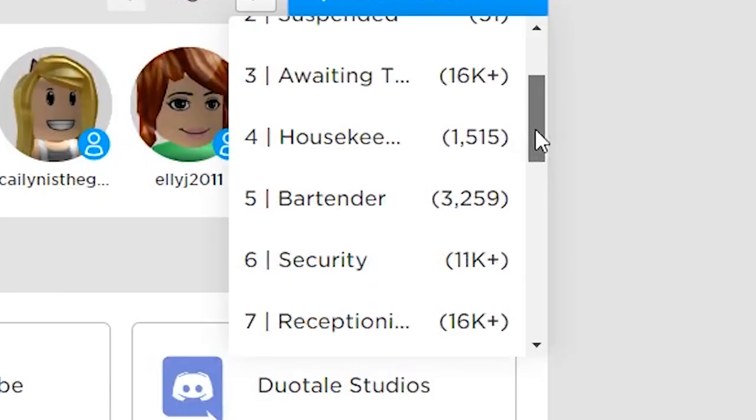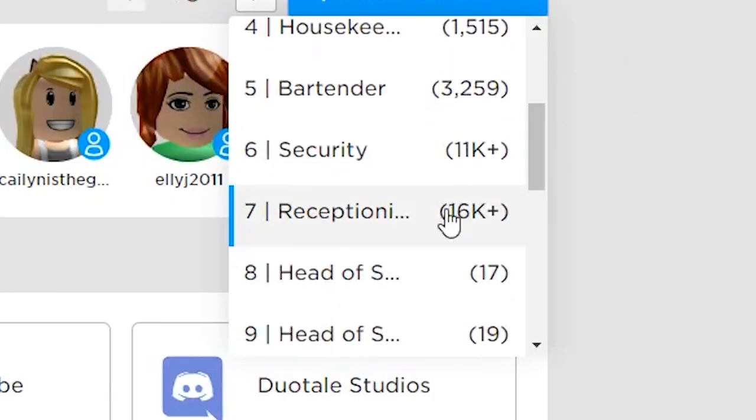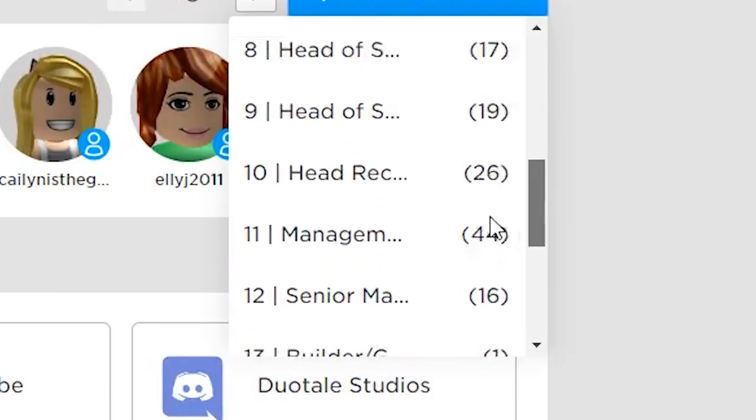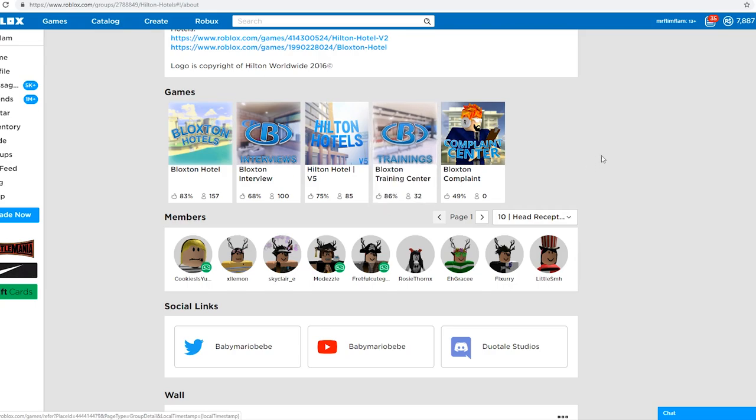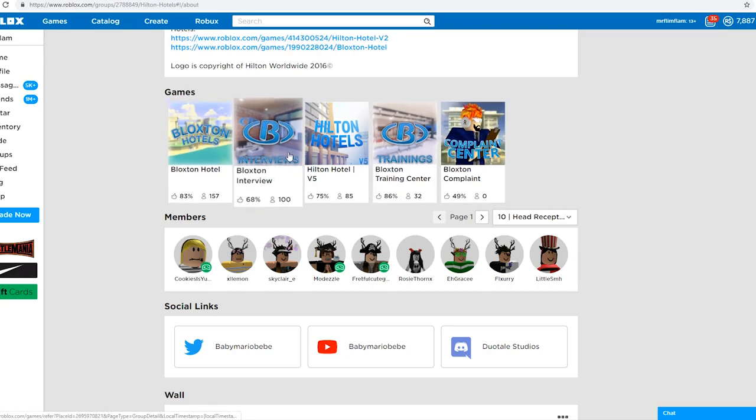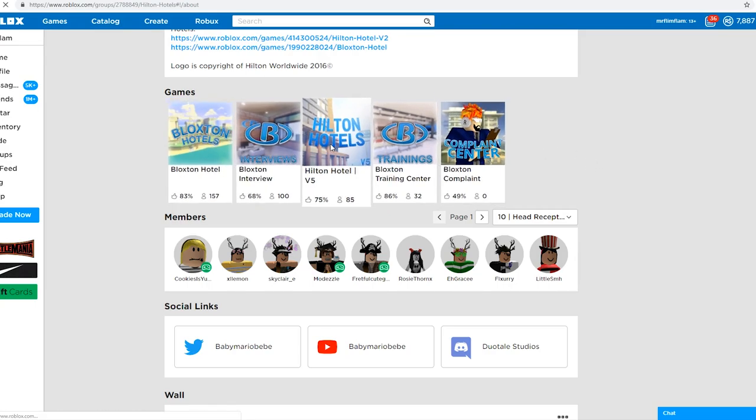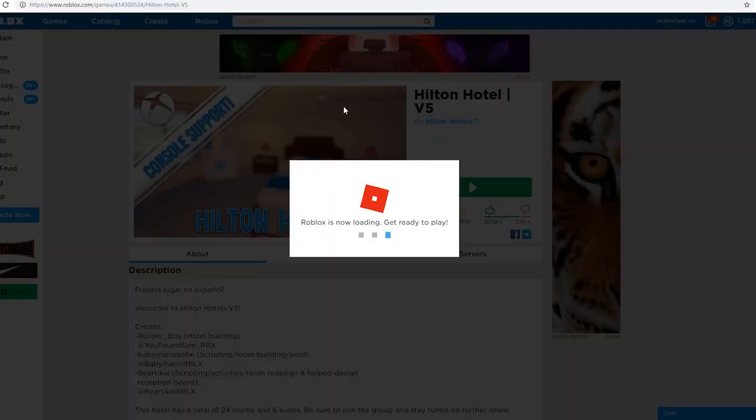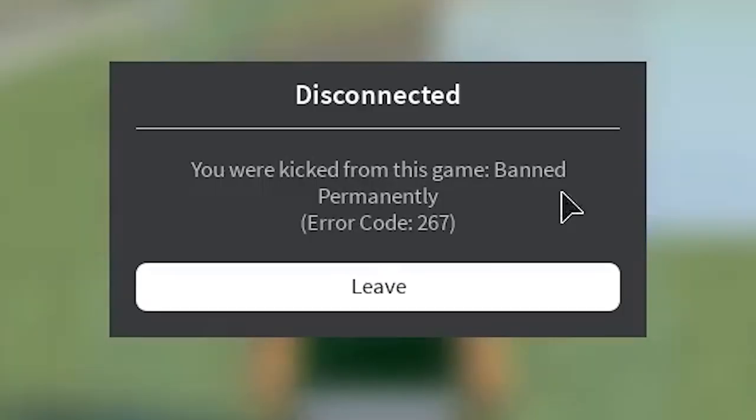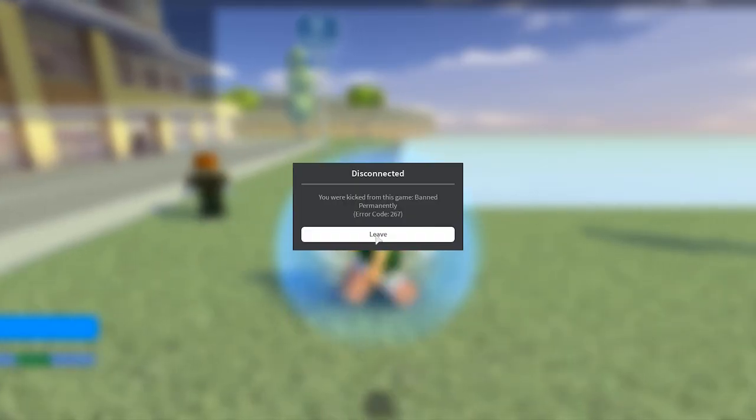Okay. So baby Mario, one time he made me head of reception. Yeah. Head receptionist when he made me that. This was like a year ago. I'm permanently banned from Hilton hotels. I've been banned for over a year now. Banned permanently.